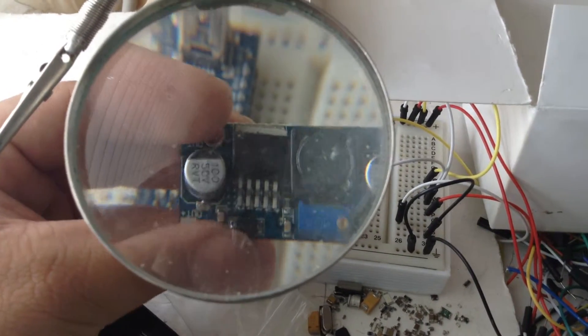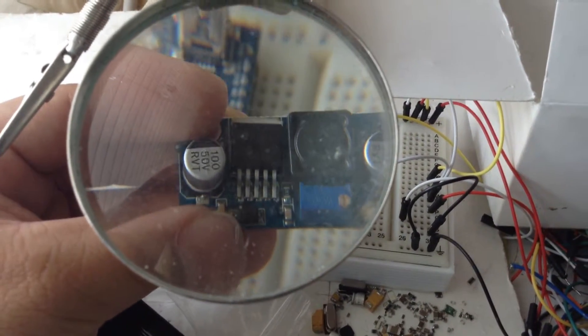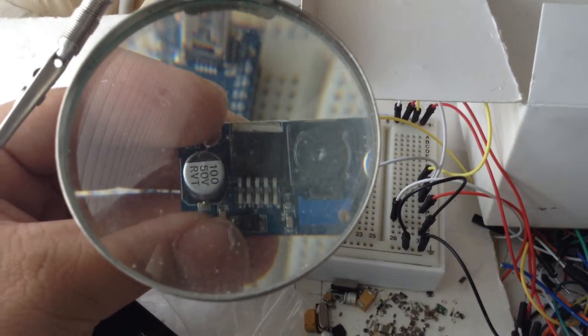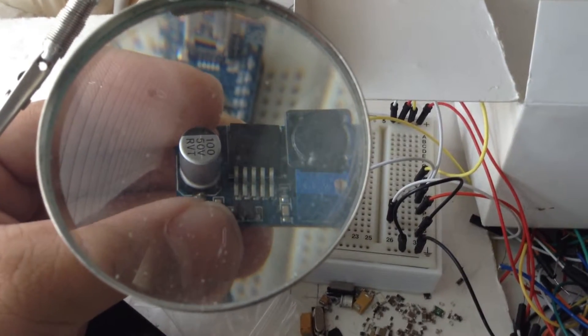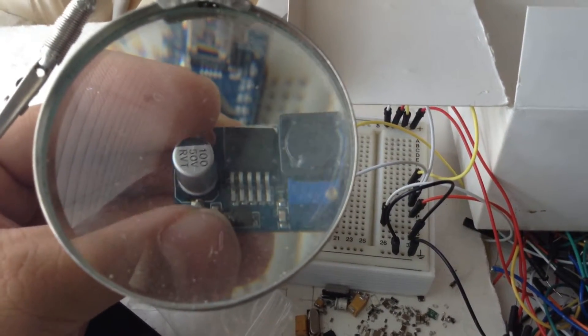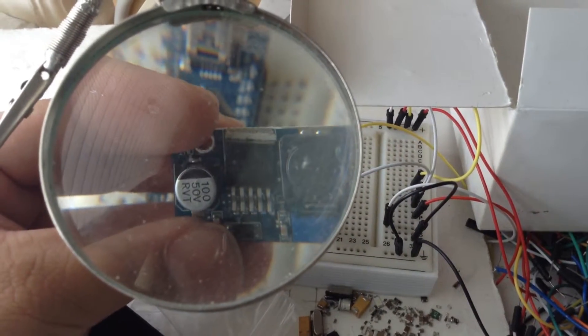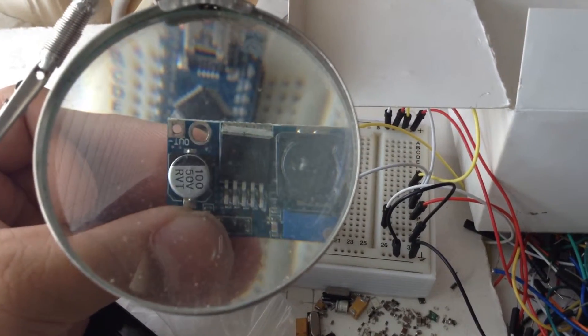I ohmed it out, and there's no shorts on this one, even though it kind of looks like it. But yeah, there are no shorts on there, but it's really not even close to straight.